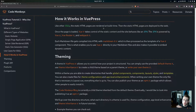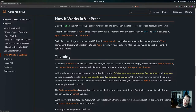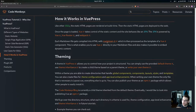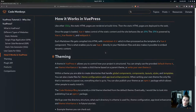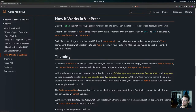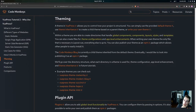This is how it works in VuePress. Like other SSGs, the static HTML pages are rendered at build time and then deployed to the web. Once the page is loaded, Vue takes control of the static content and the site behaves like an SPA — powered by Vue, Vue Router, and webpack. Each markdown file gets compiled into HTML with markdown-it and is then processed as the template of a Vue component. This is what enables us to use Vue directly in our markdown files and also makes it possible to embed dynamic content.